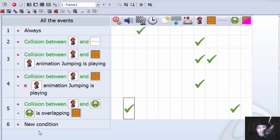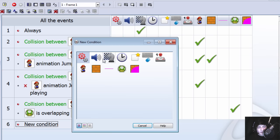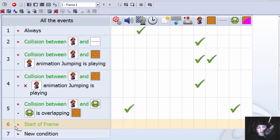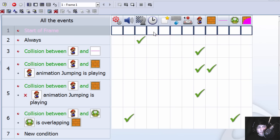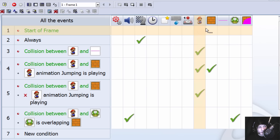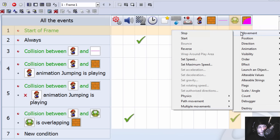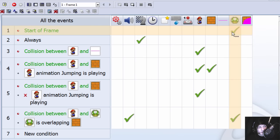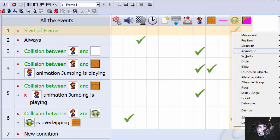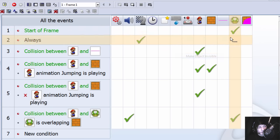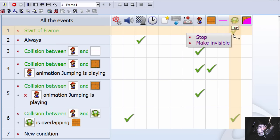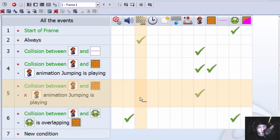So let's make the mushroom at the start of the frame, let's make it stop, let's make it invisible.